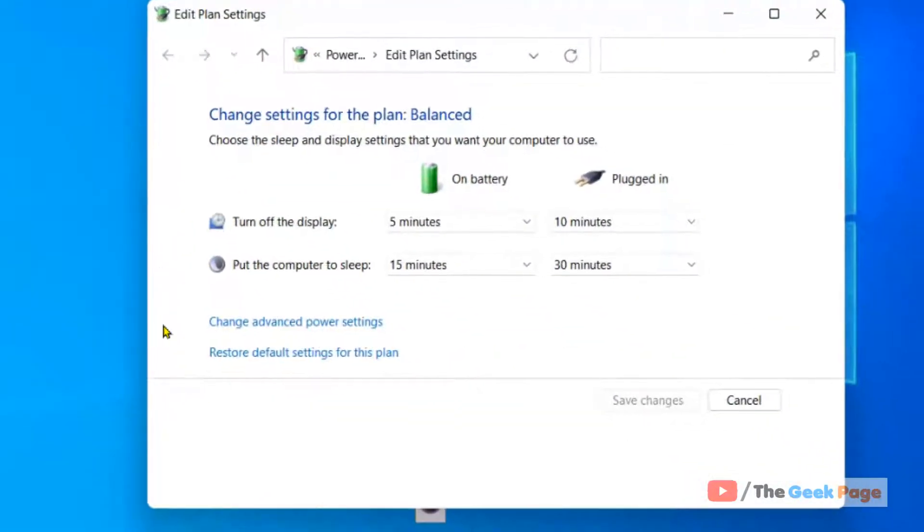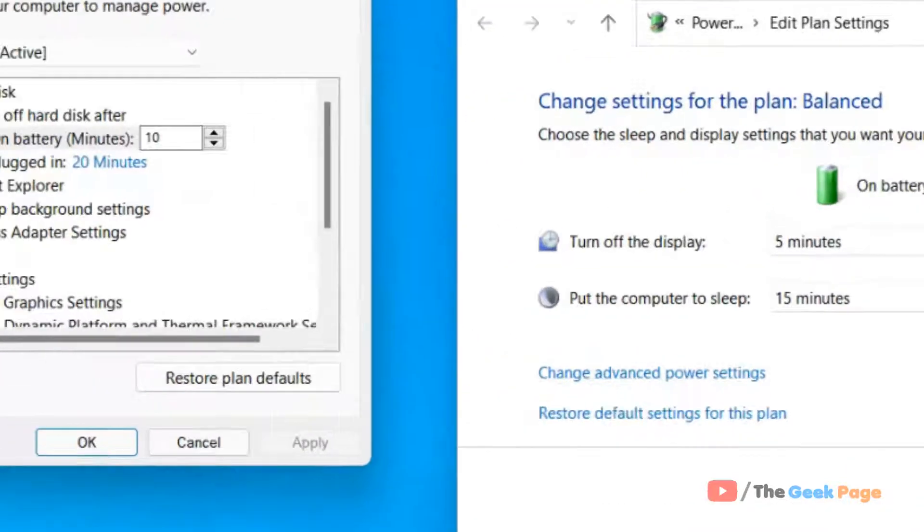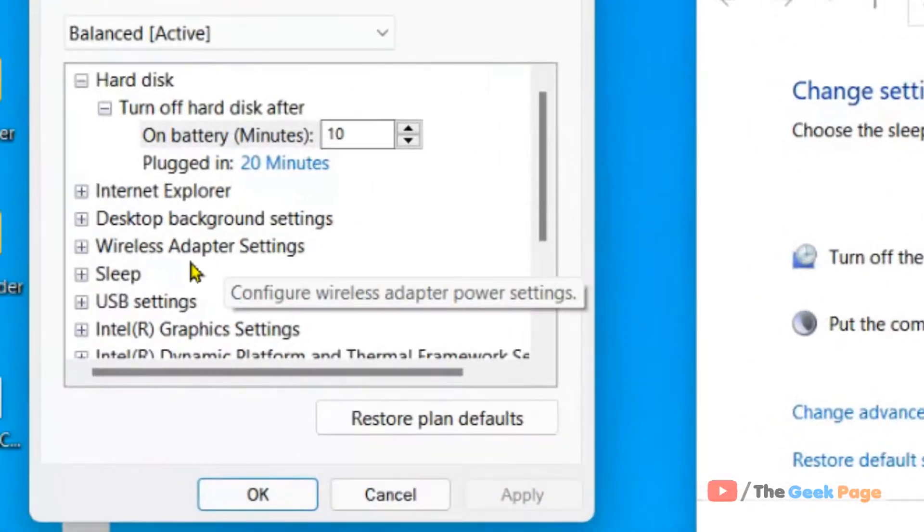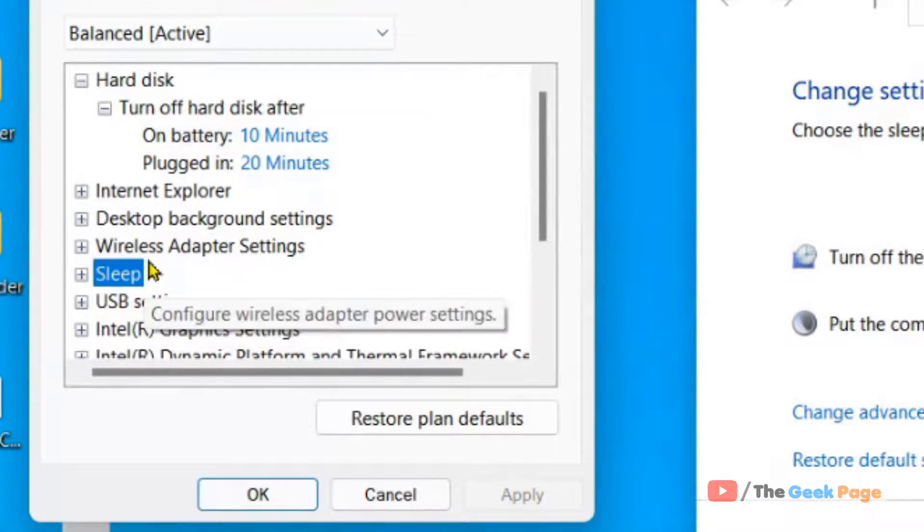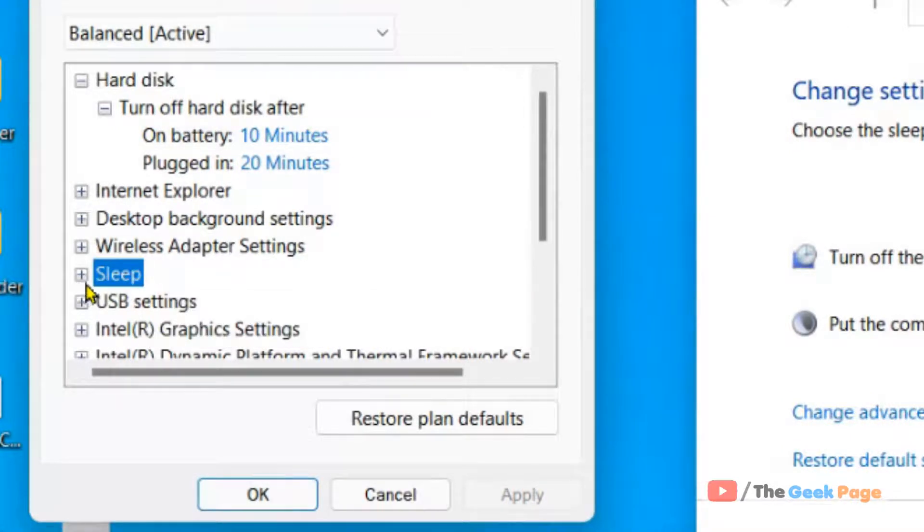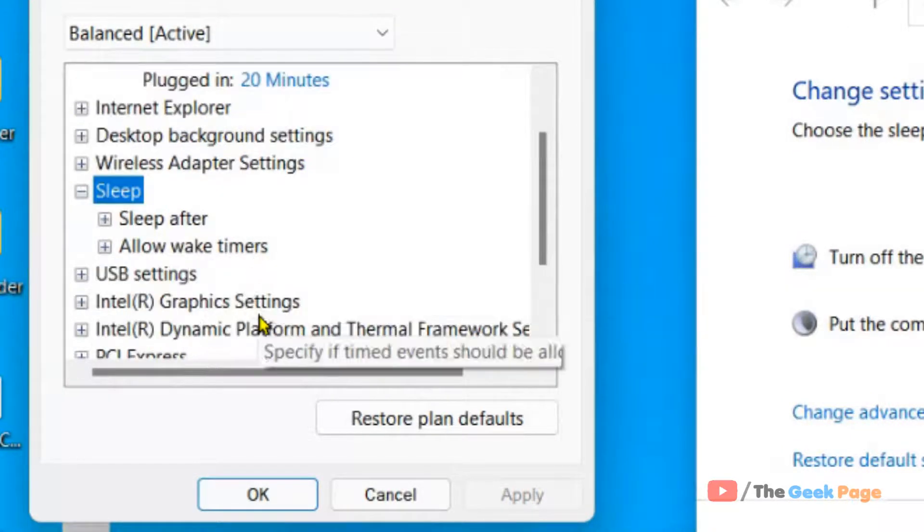Now click on Change Advanced Power Settings. The Power Options window will open up. Locate Sleep and click on the plus sign to expand it.